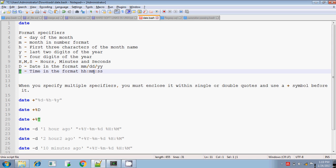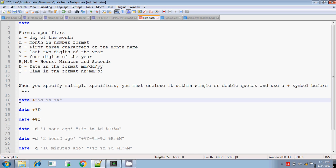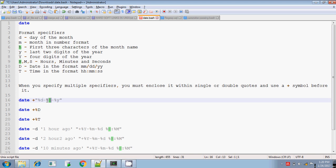The capital '%T' format outputs time as HH:MM:SS — that is the default format for this specifier. To use format specifiers, you must precede them with a single plus symbol, and within double quotes you specify your format specifiers. Each specifier must be preceded by a single percentage symbol. So the syntax is: plus symbol, then double quotes, then each format specifier preceded by '%'.